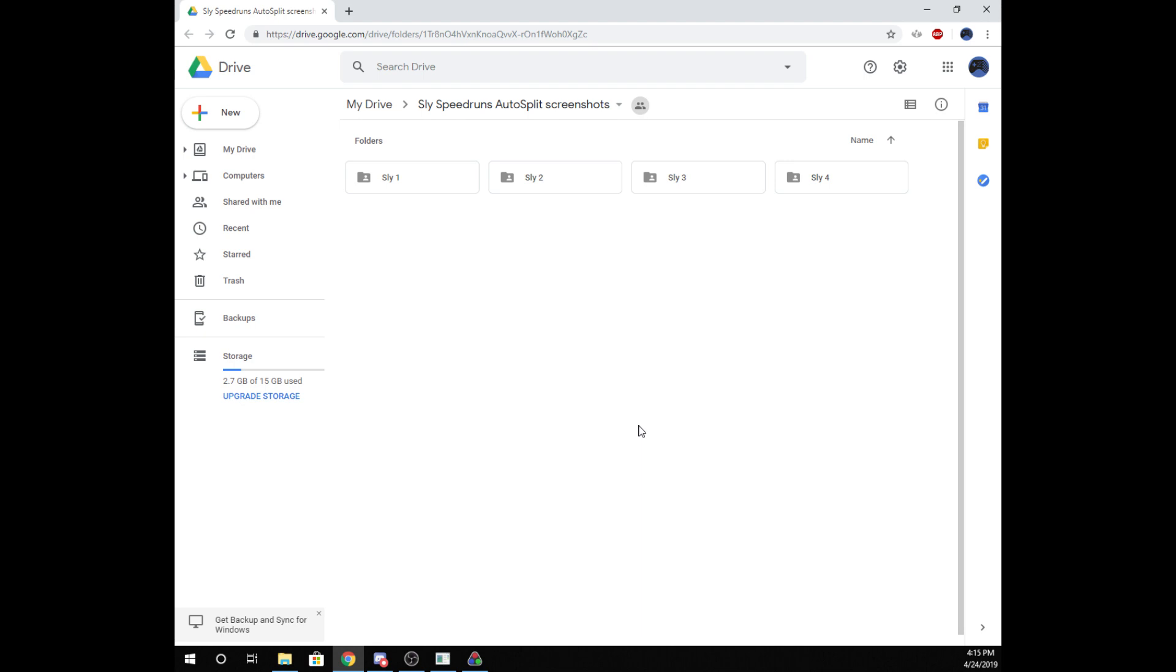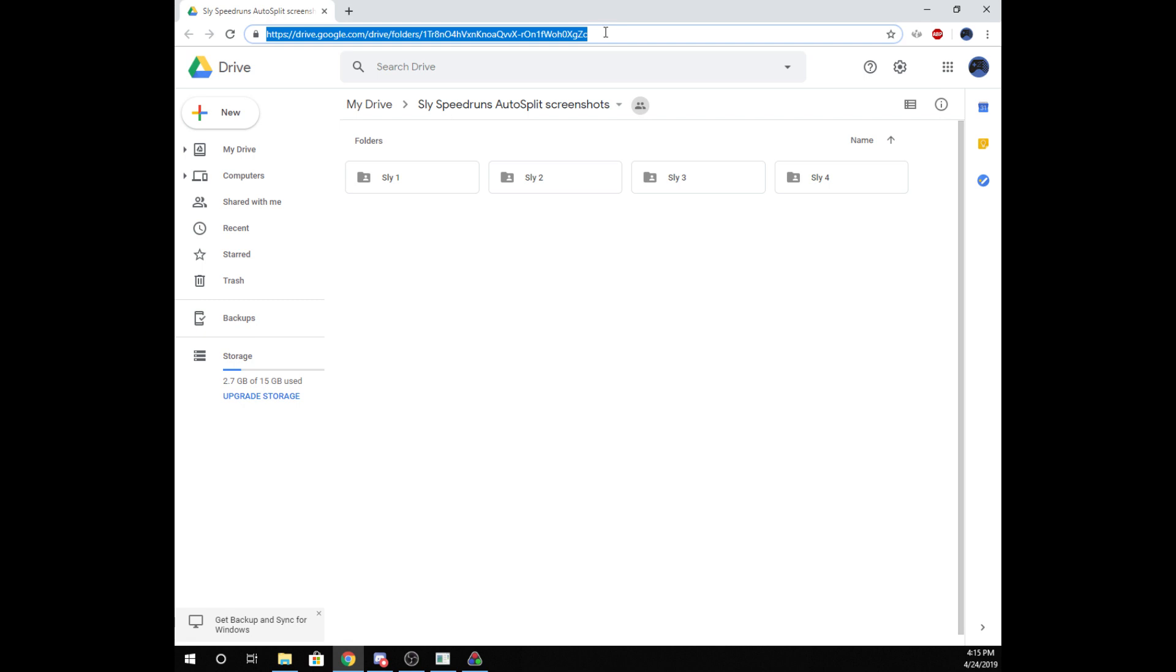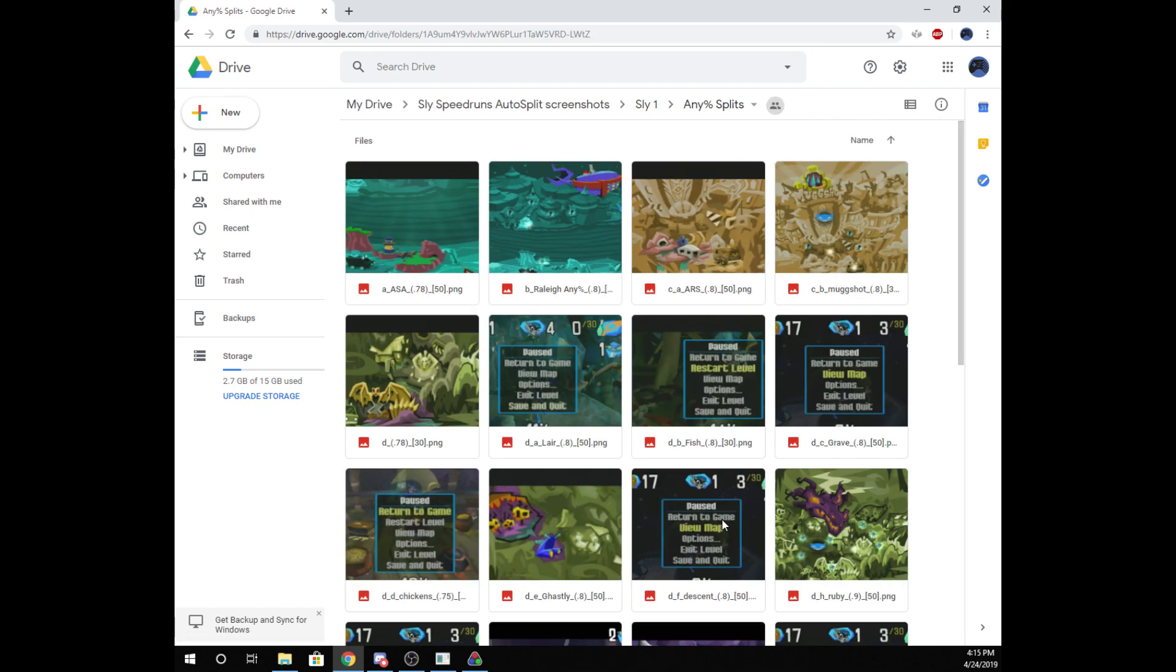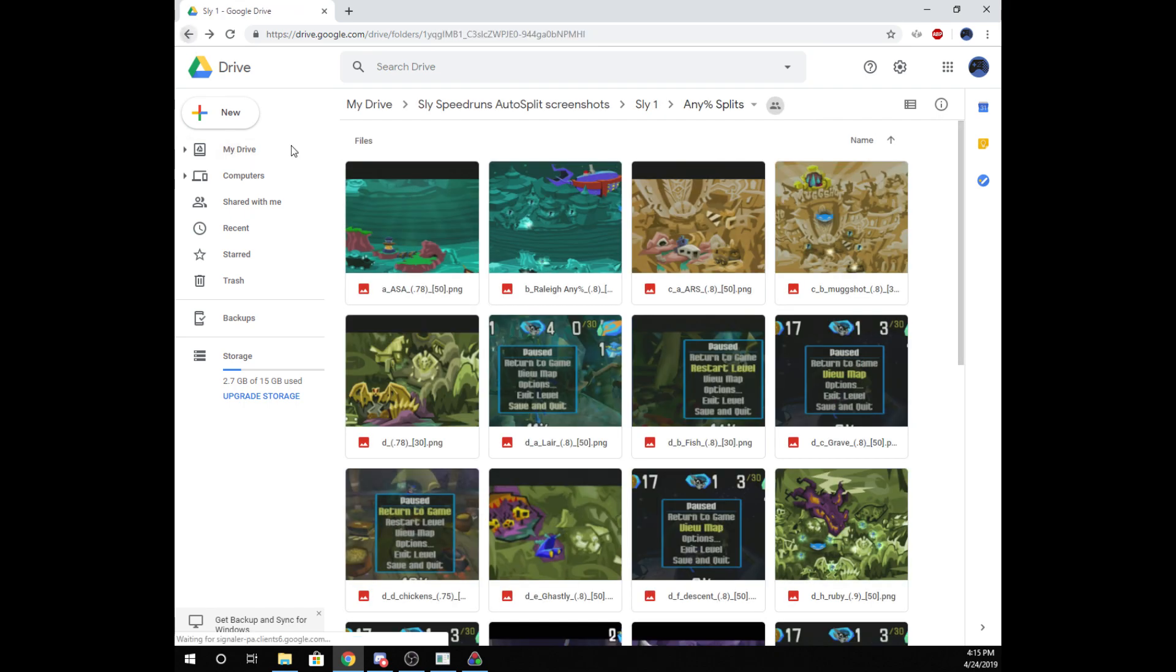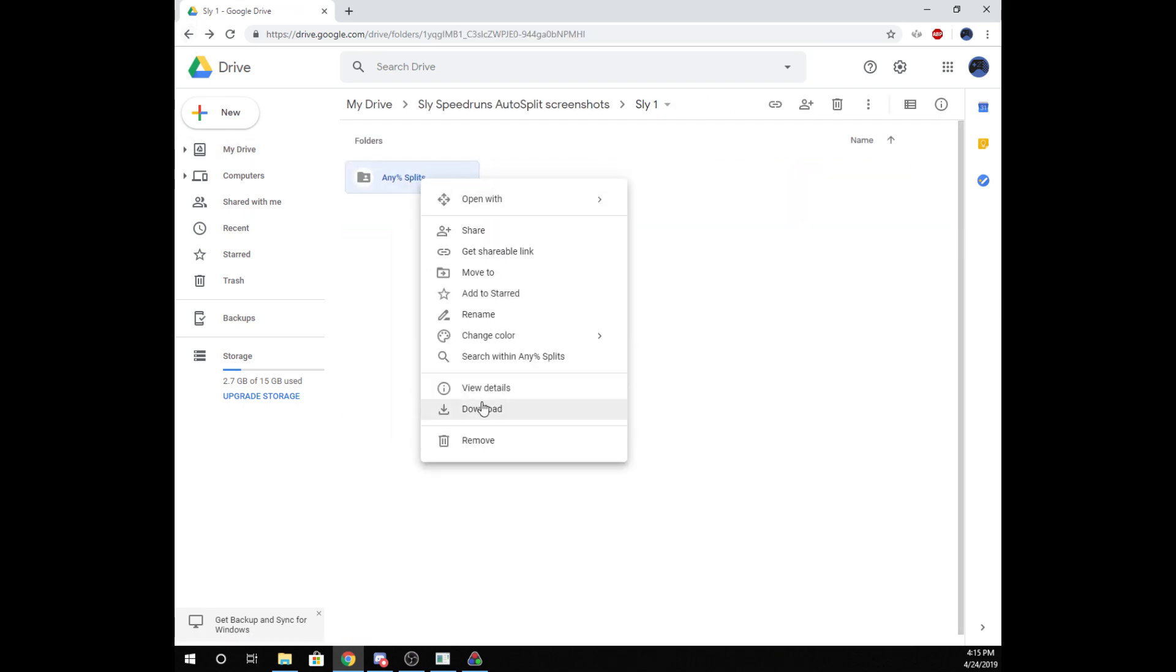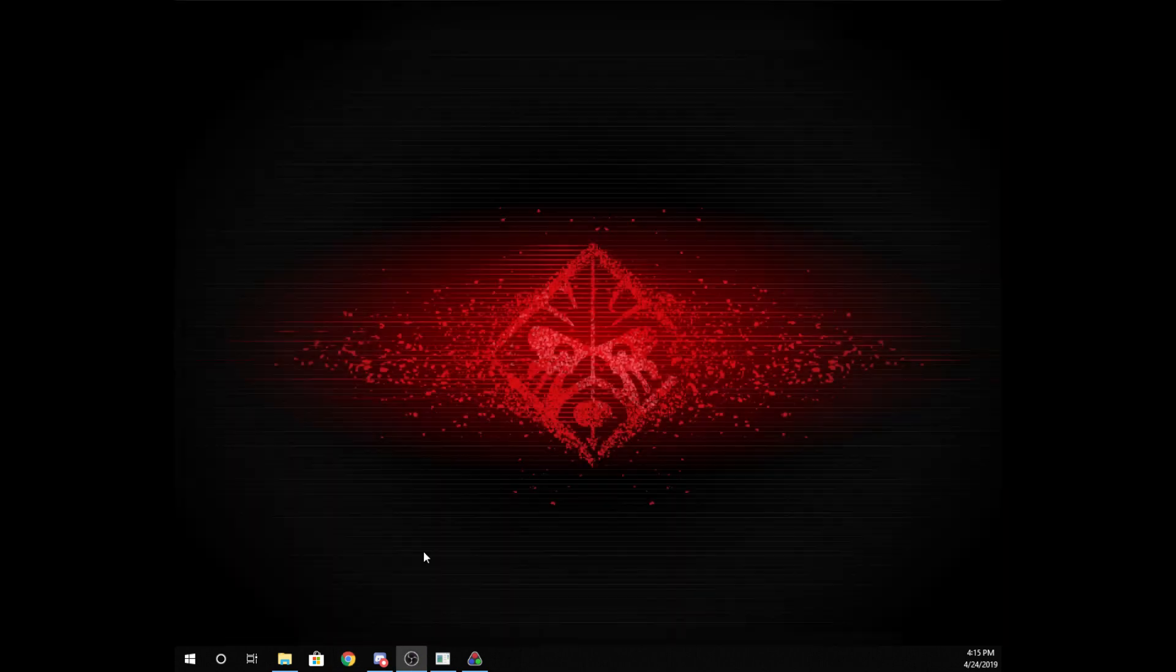It should probably be pinned in general or something, but for right now it's pinned under the Sly 1 chat if you ever need to find it and you don't want to come back to this video. You could just bookmark this, I think that should work. But anyway, it'll bring you to here, and in the Sly 1 folder, we'll find this any percent subfolder, and this will have all of our screenshots in it that we need. So we're just going to right click this and download the folder, and it'll be good to go.